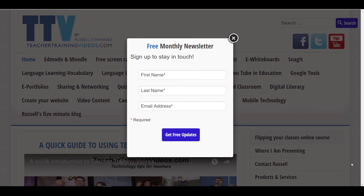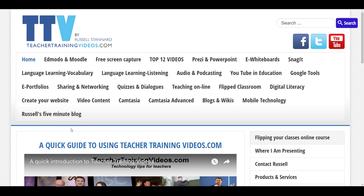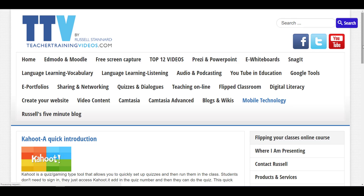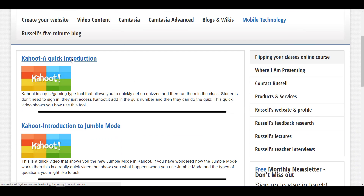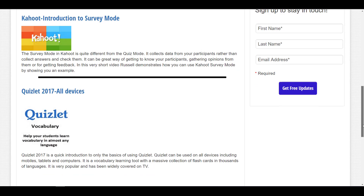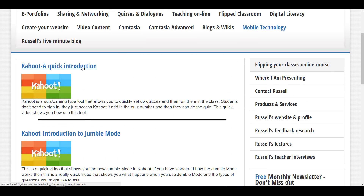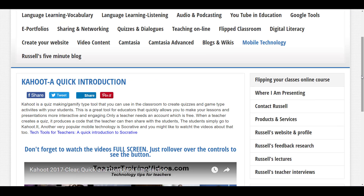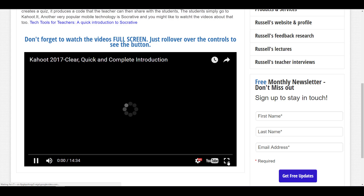This is Russell Sannard from teachertrainingvideos.com — I really hope you found that video about Kahoot useful. Please visit teachertrainingvideos.com for lots more free videos. You can sign up to the newsletter for updates on new videos — there are about 25,000 subscribers. One section you might be particularly interested in is Mobile Technology, which includes videos about Kahoot, jumble mode, surveys, and Quizlet. When you click on a video, watch it full screen for a much better experience.